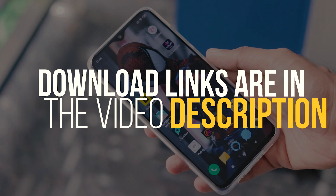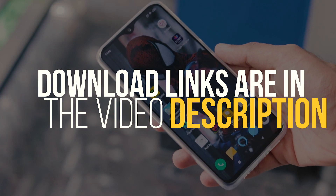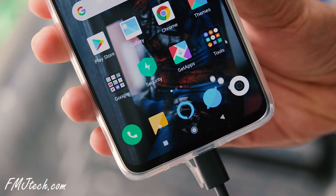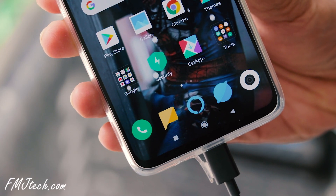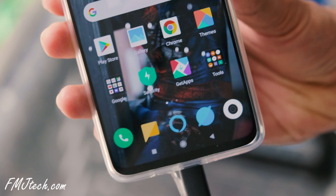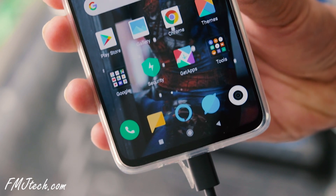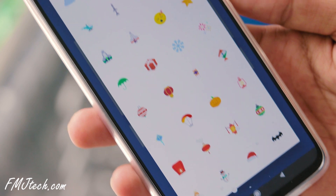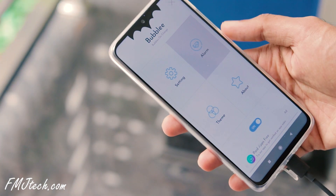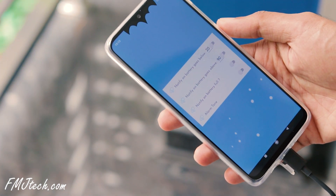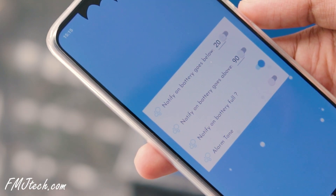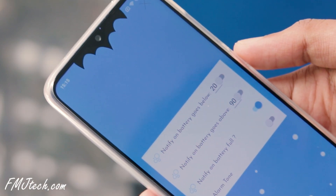You can download any of these apps from the video description below. The first app on our list is Bubbly. This app simply displays a large number of beautiful small animated bubbles while charging. There are many kinds of objects available in this app to make the charging animation more beautiful. You can also set a battery alarm when the charge reaches 100%. A very useful feature.